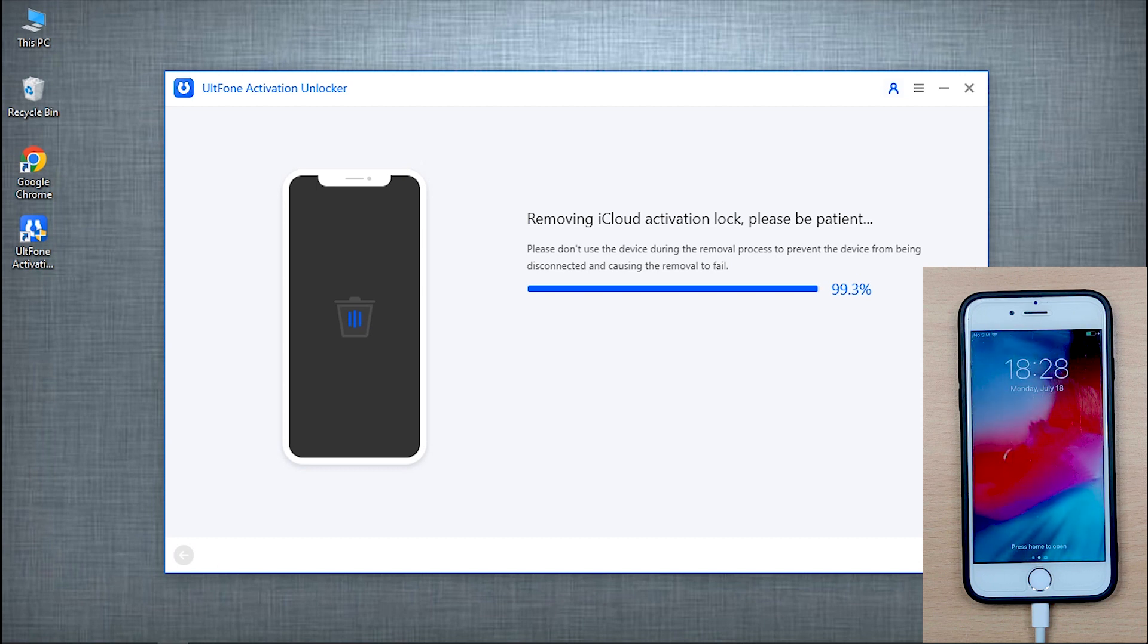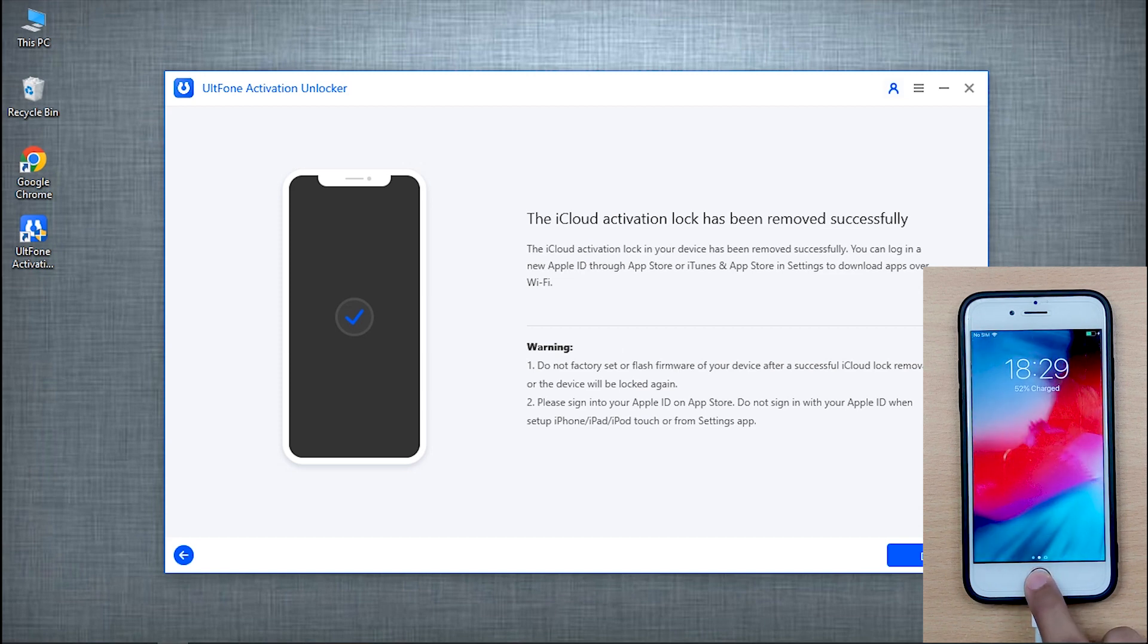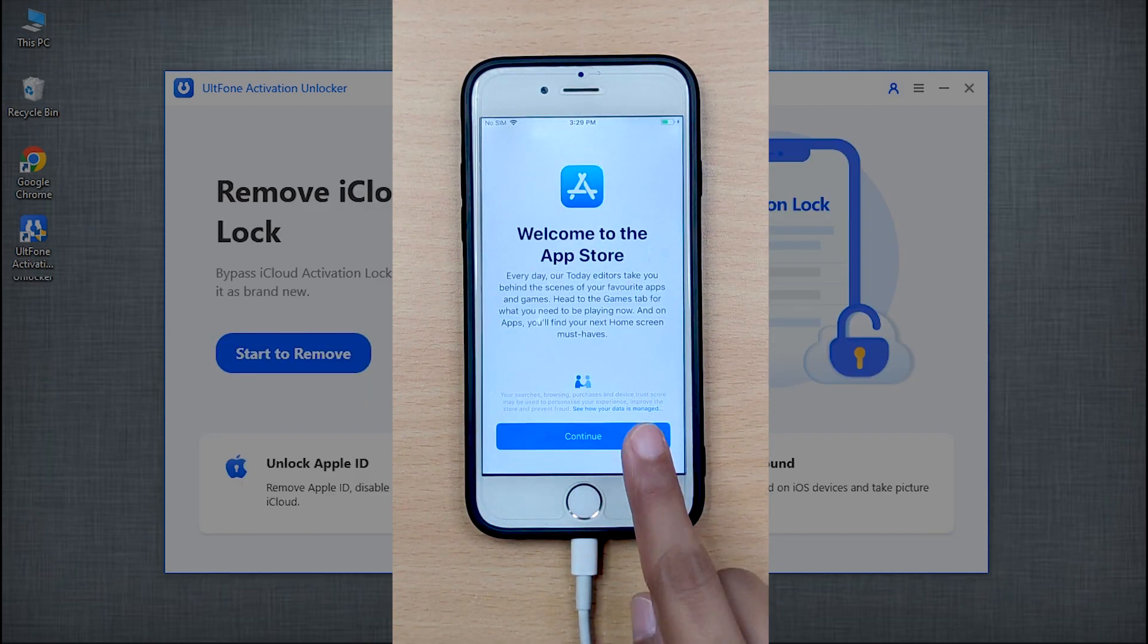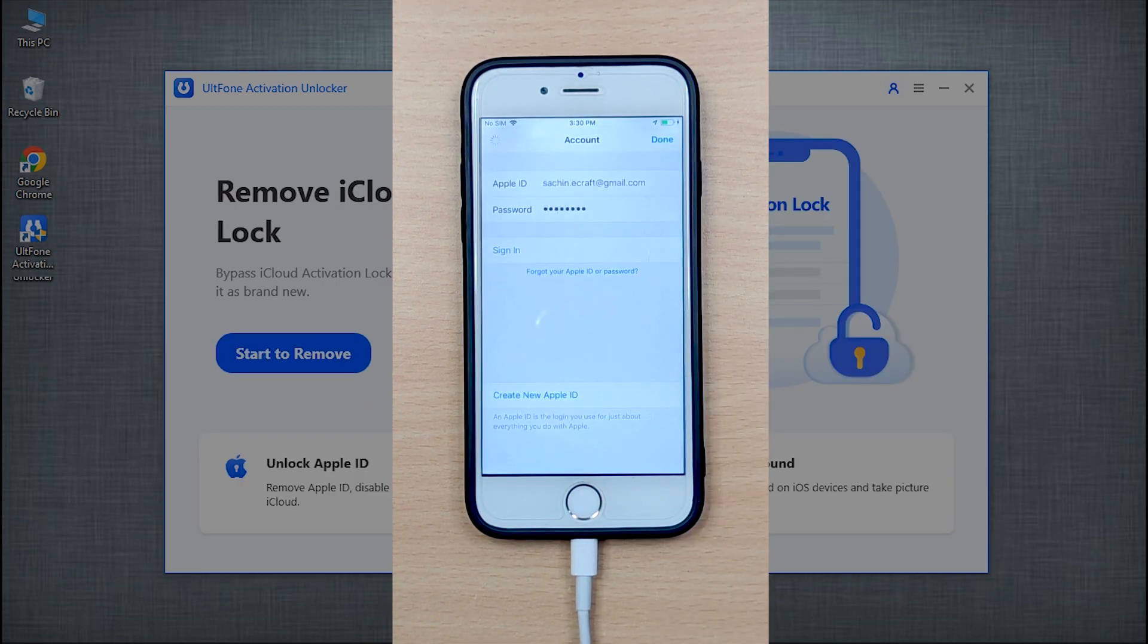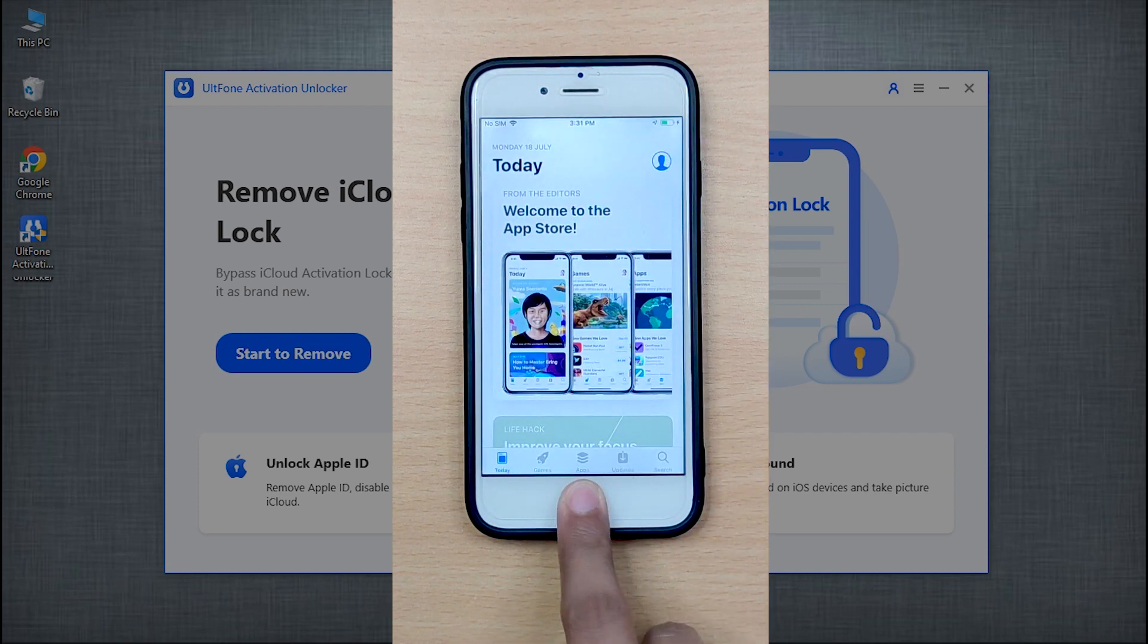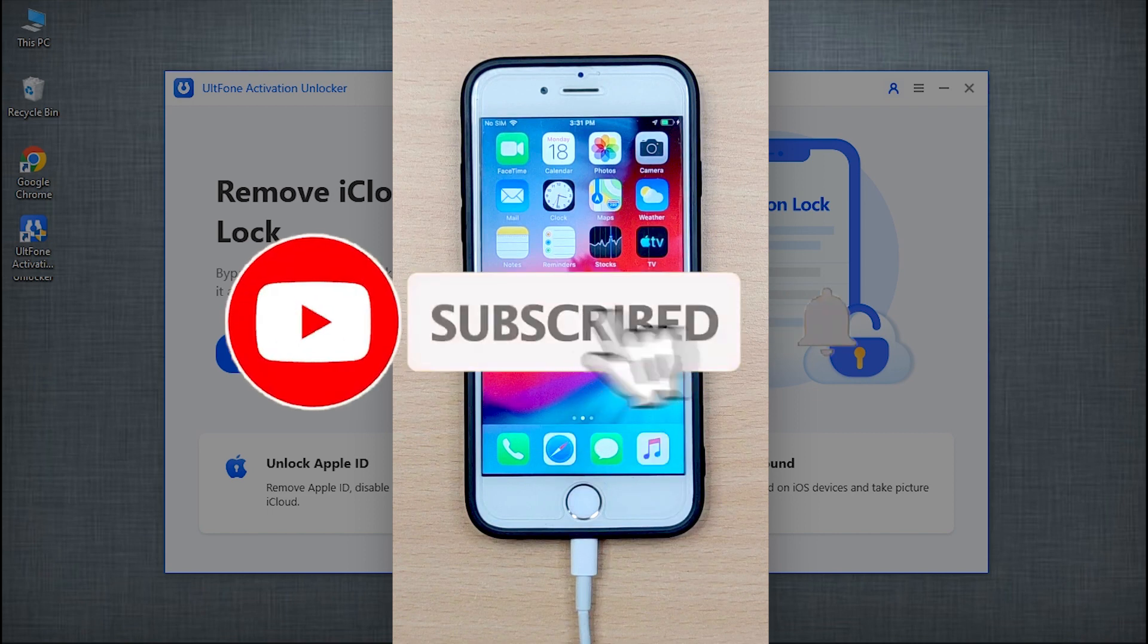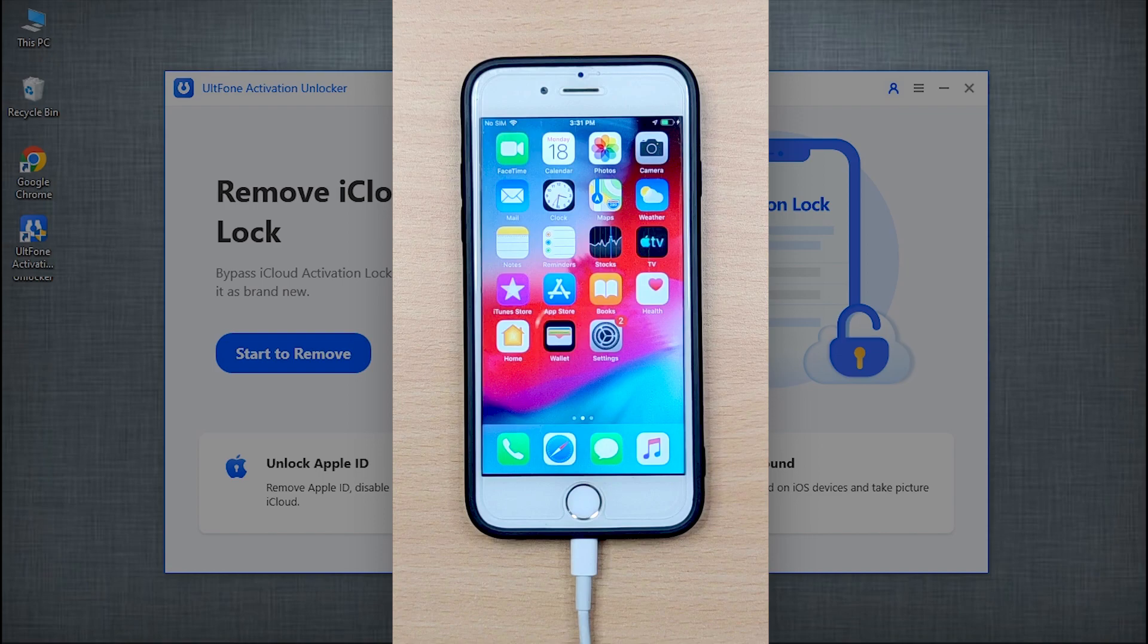And that's it! You have successfully bypassed the activation lock screen and removed your old Apple account, and that too without the need for Apple ID or password. Now that your device is up, don't forget to sign into a new Apple ID using the App Store. We do hope that this video must have helped you. If so, please like, comment and share, and also hit the subscribe button for more such iOS or Android related upcoming videos. Thanks for watching.